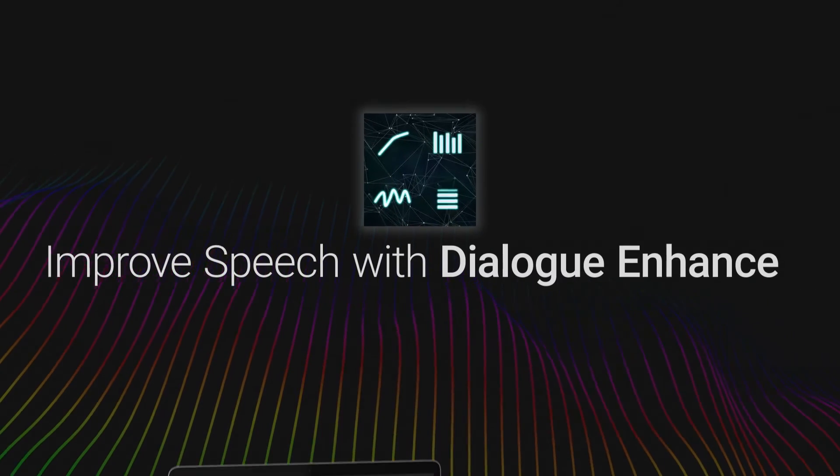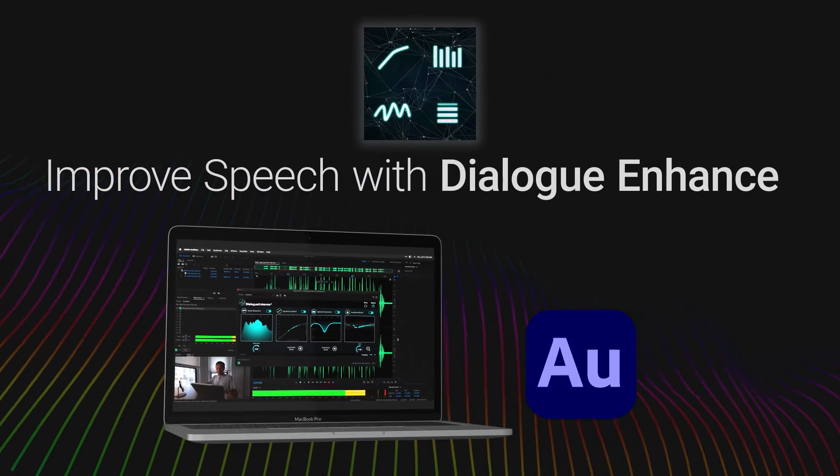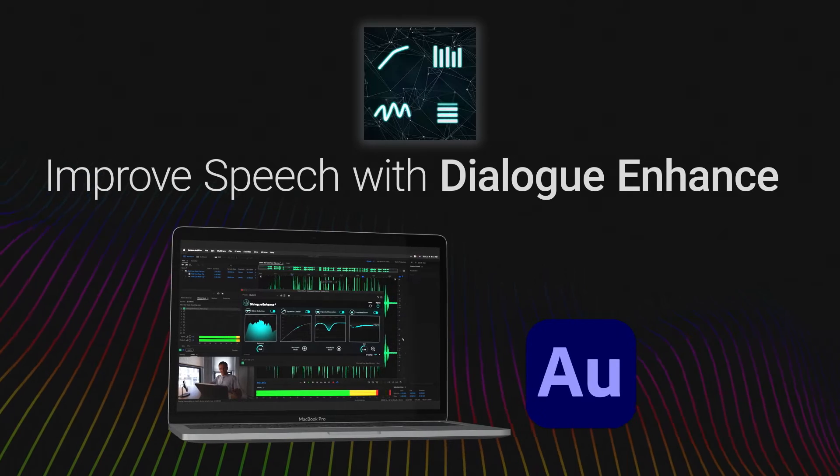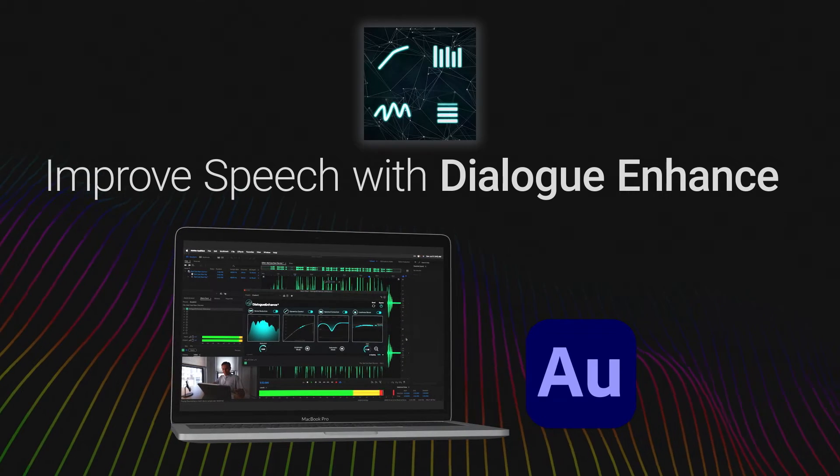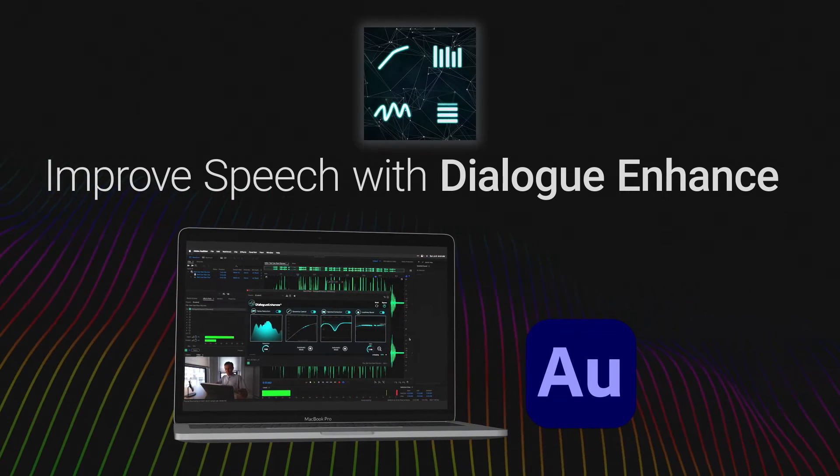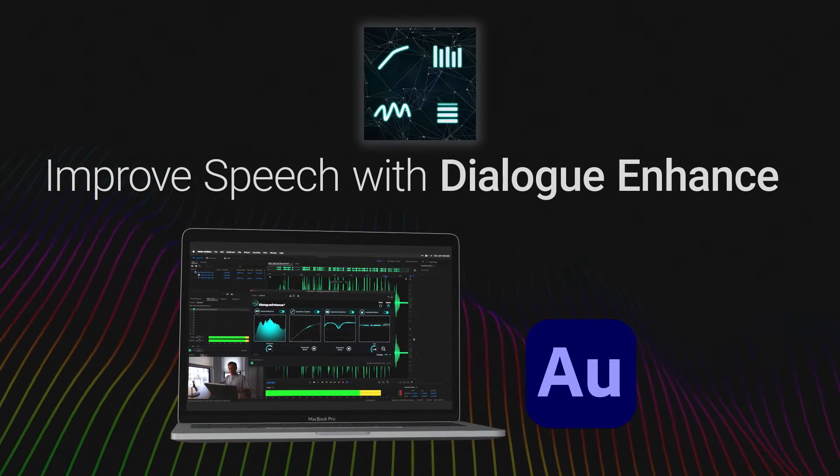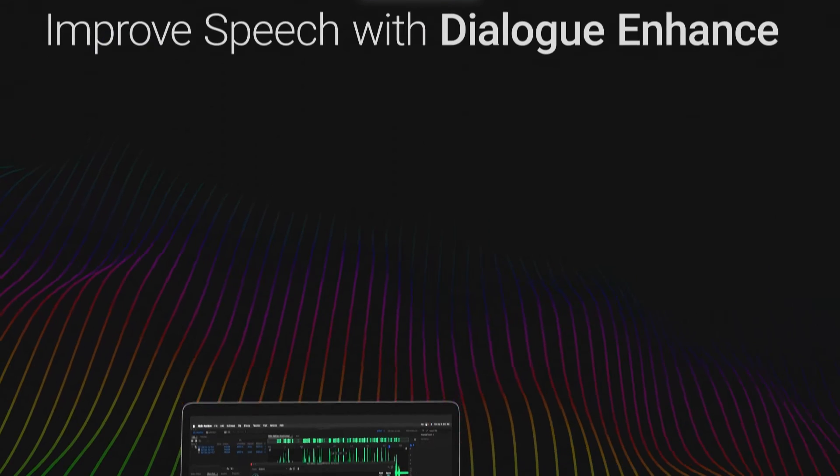Dialog Enhance is an intelligent, automatic speech processing tool that will improve the spoken words in your videos or podcasts.